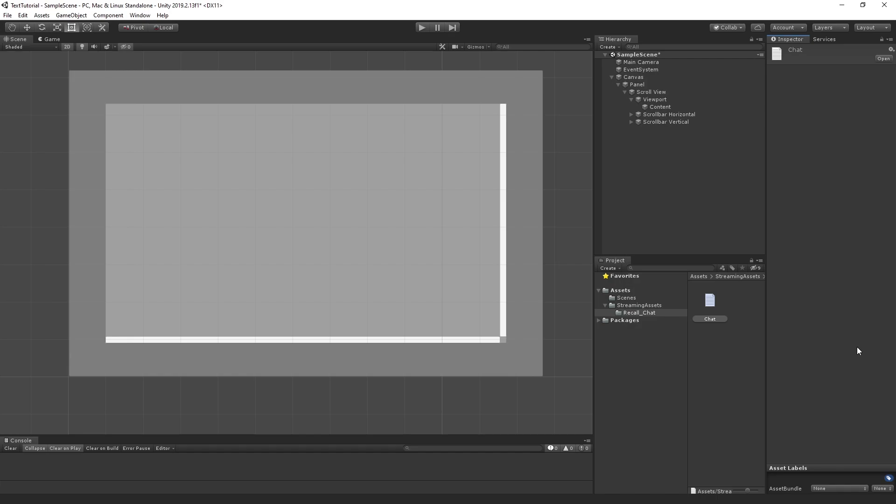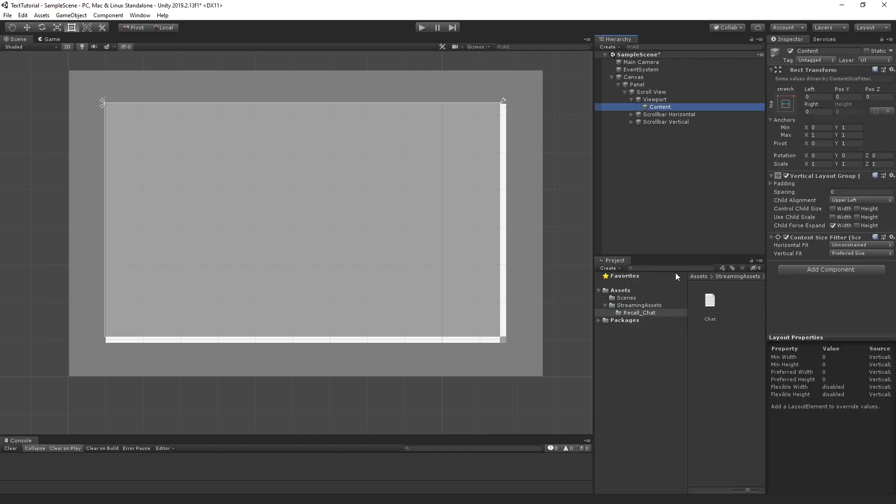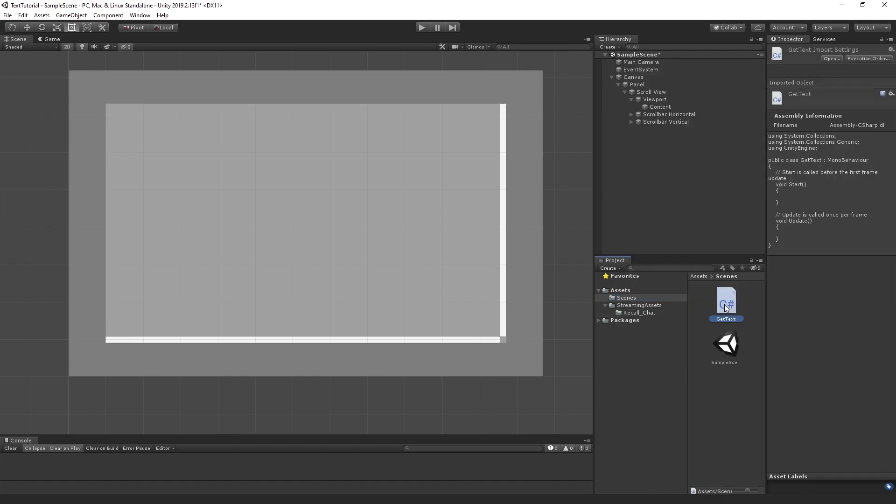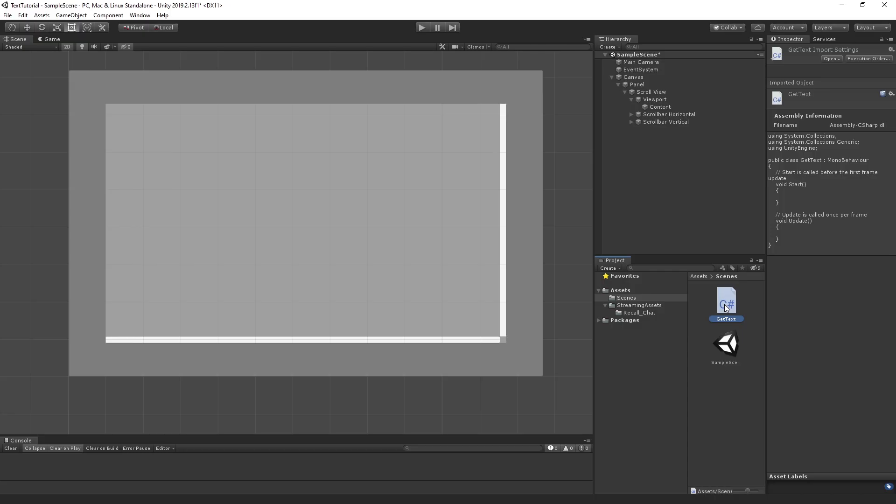Now, the next thing we need to do is actually pull that information off of the text file, pull it in through C Sharp, and then output it into this content window. So the next thing we need to do is create a C Sharp script and we'll call it get text. Let's open that up in Visual Studio.